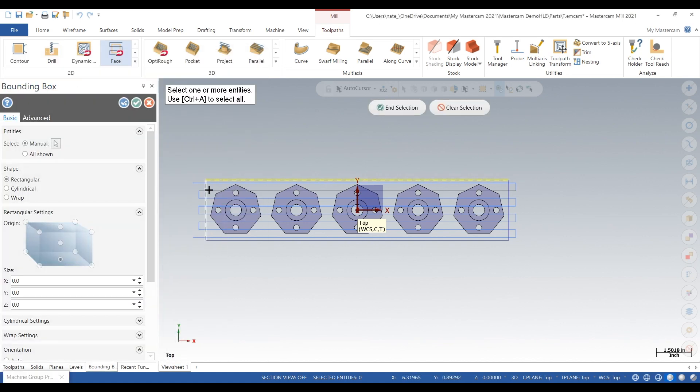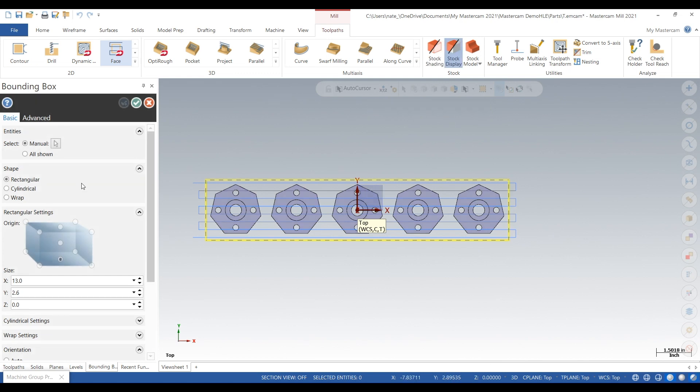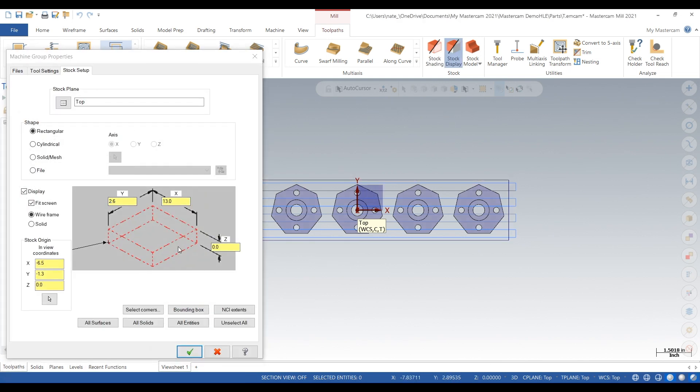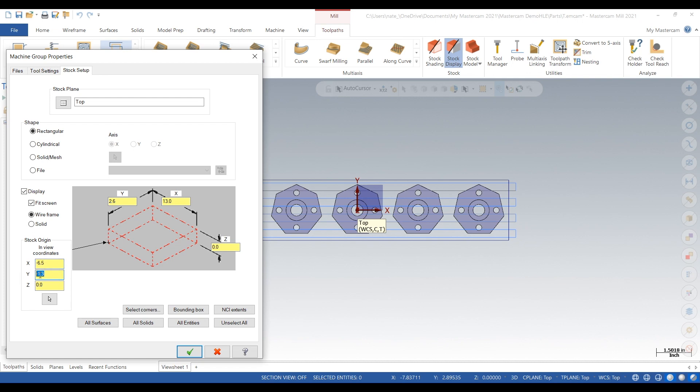We'll do a bounding box. Click all four corners, click end selection. Type in zero for the X, zero for the Y after you select the center. For Z, it's about an inch thick.